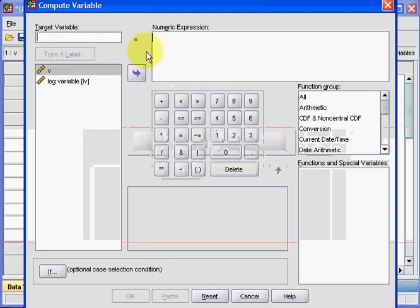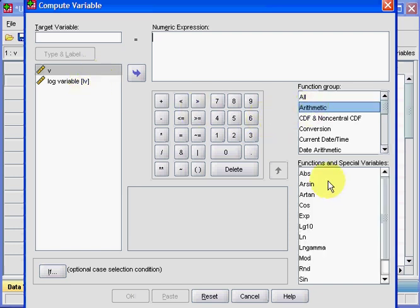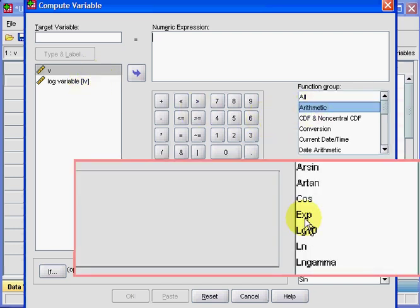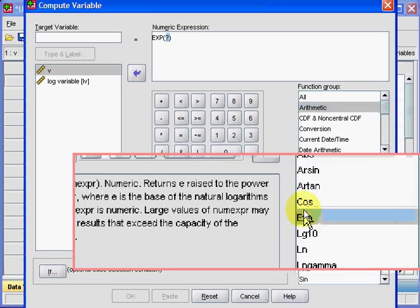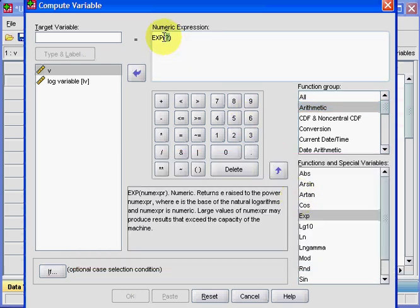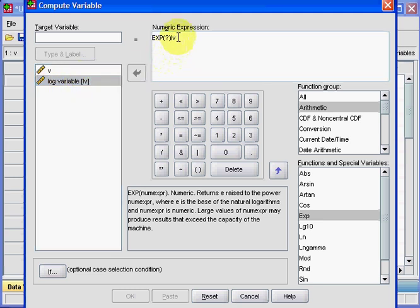OK, now we want to go to Arithmetic, and then Exponential. Double-click there, and again, it appears up here. And this time, I take the logged variable up here. I'll just type it in.